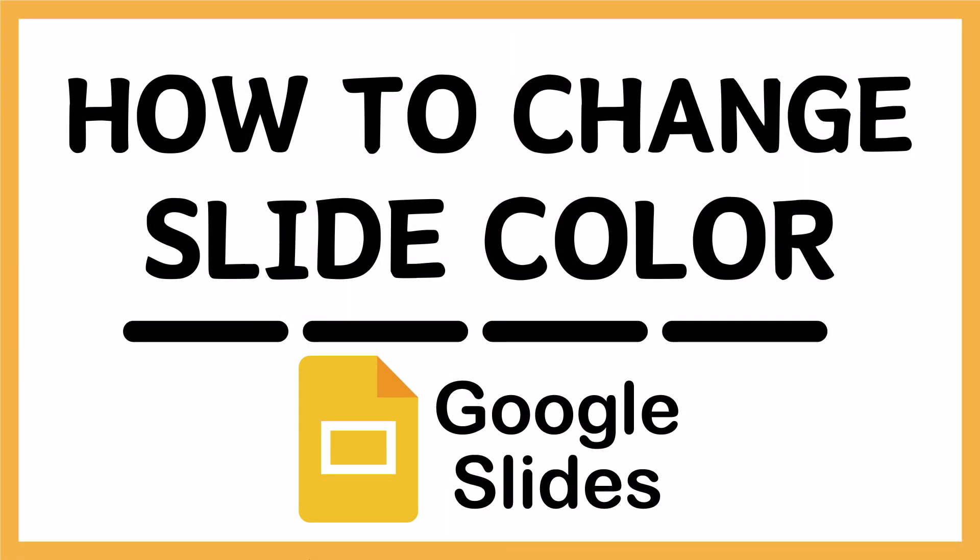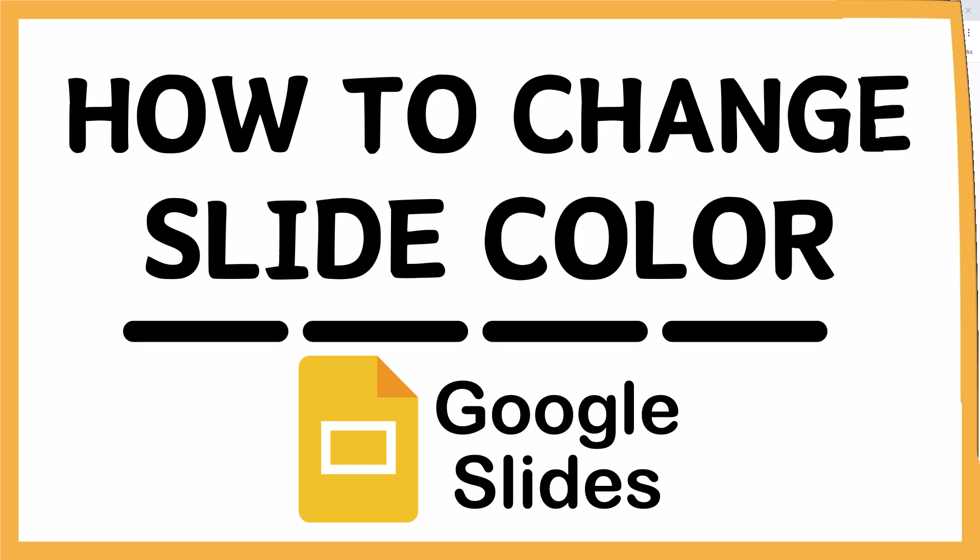This is going to be a video tutorial on how to change the slide color in Google Slides. I will be using a desktop PC for this. Let me jump over to my browser here.